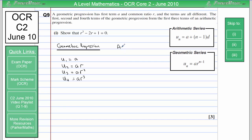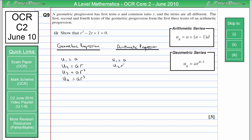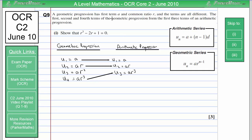Now let's think about the arithmetic progression. We need to compare it to the geometric progression because it says the first, second and fourth terms of the geometric progression form the first three terms of an arithmetic progression. So U1 is A, U2 is AR, and U3 in the arithmetic progression is AR cubed — the fourth term of the geometric progression.